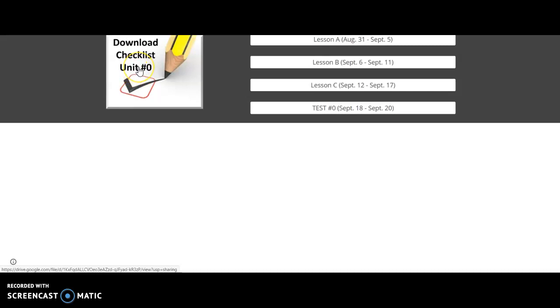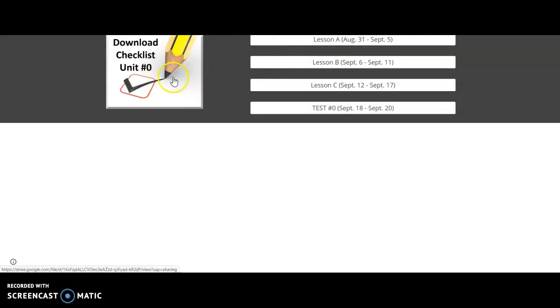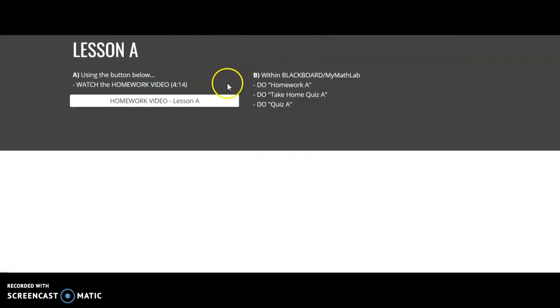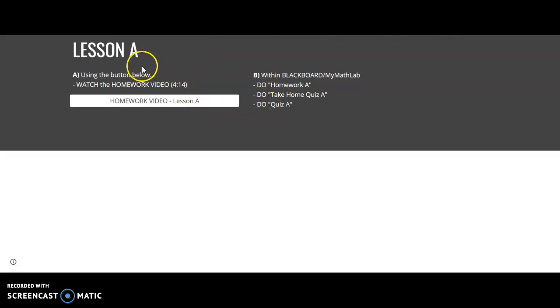And if you click on a particular unit, there's a checklist as well as videos. And if you click on a particular lesson, such as Lesson A, there's videos that we created associated with this course.